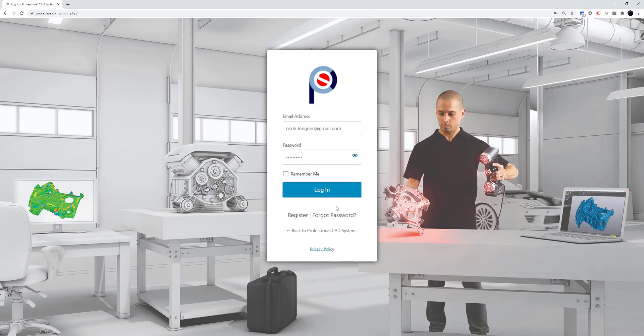If you've forgotten your password just click the forgot password link and it'll take you to a page to reset it. I've remembered mine so I can log in.